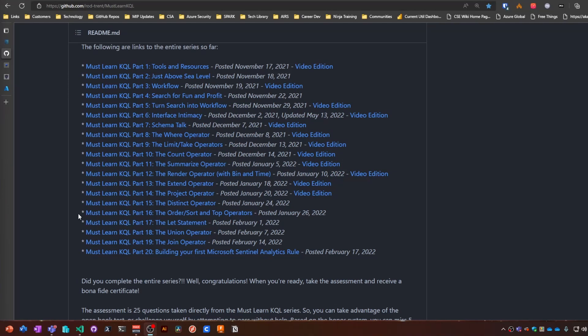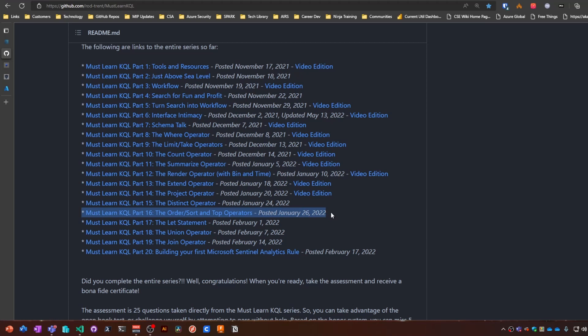Alright, welcome back folks. Part number 16 of the Must Learn KQL series: the order, sort, and type operators.